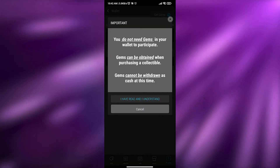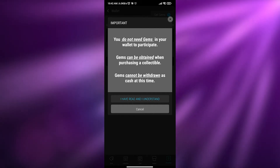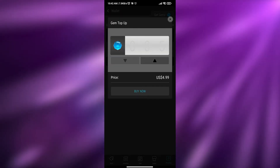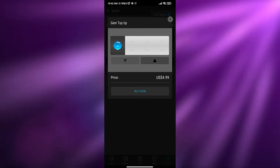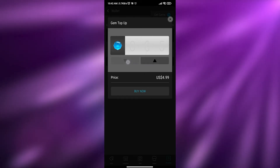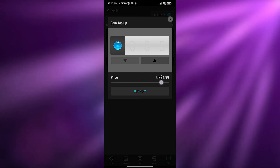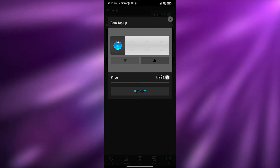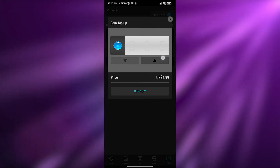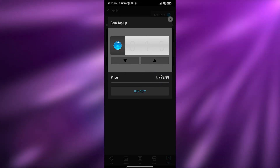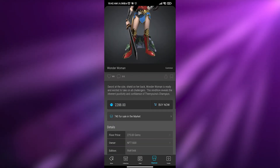Clicking 'get more gems' shows that gems cannot be withdrawn as cash. Looking at the gem top-up pricing, 5 gems costs around $4.99 and 100 gems costs $99.99, so roughly one gem equals about one dollar.